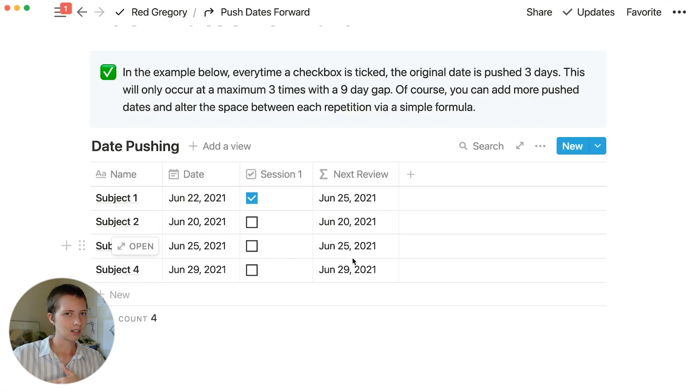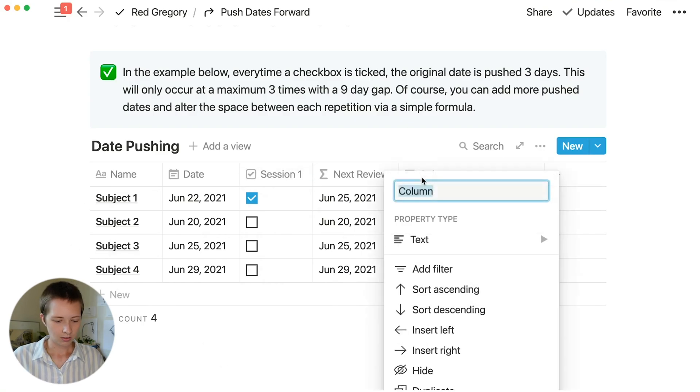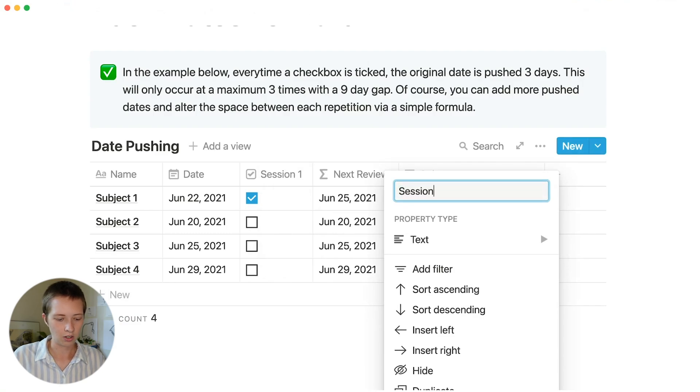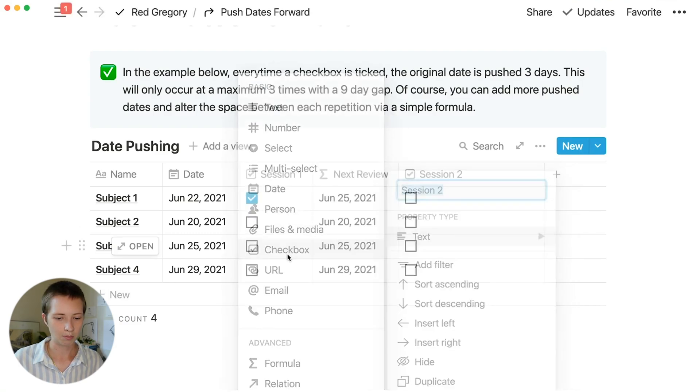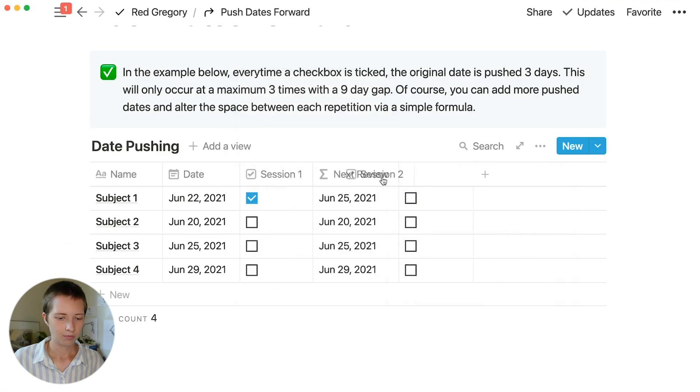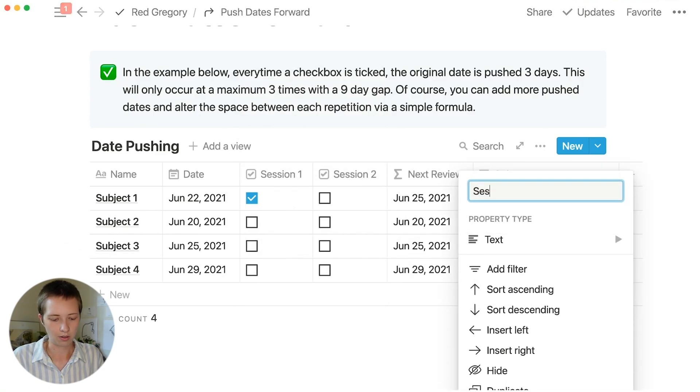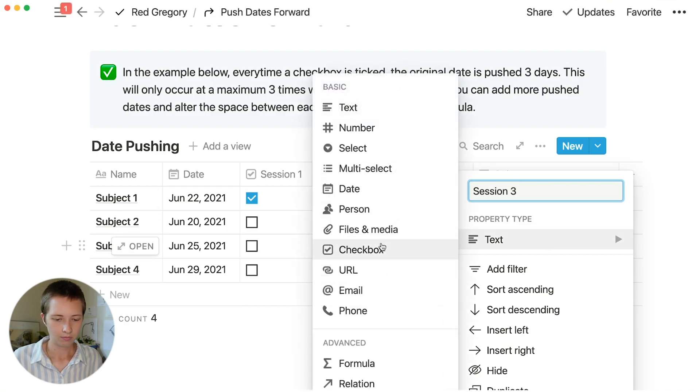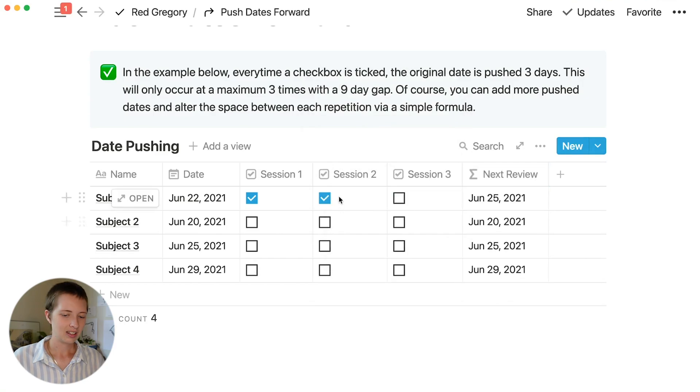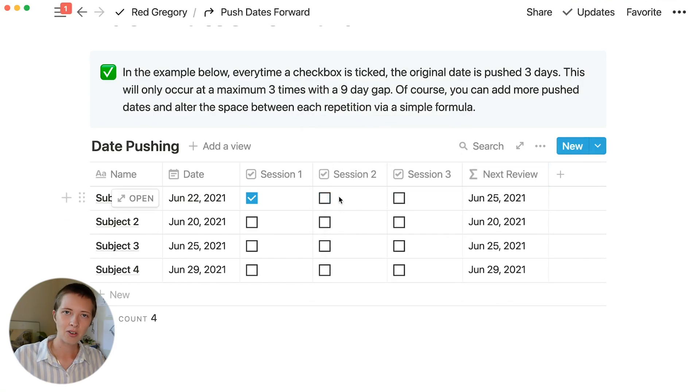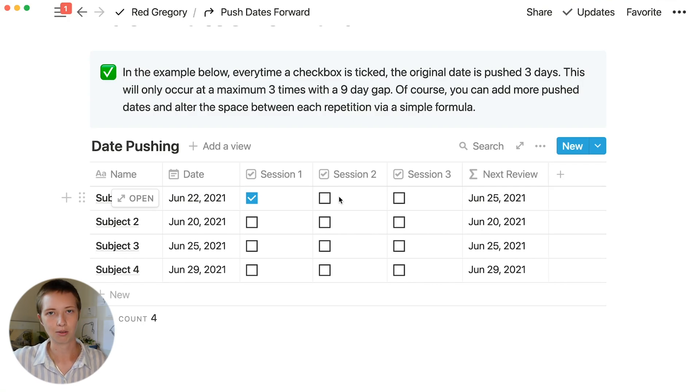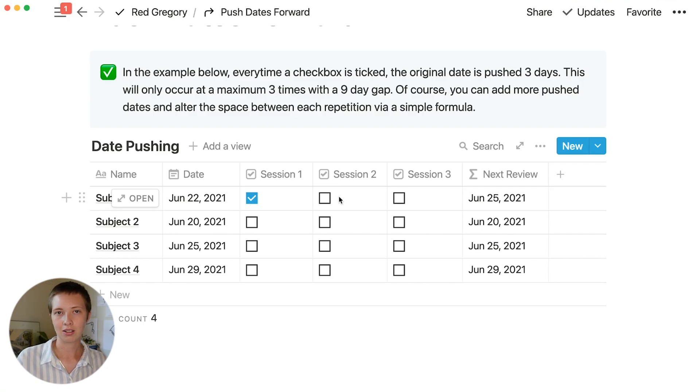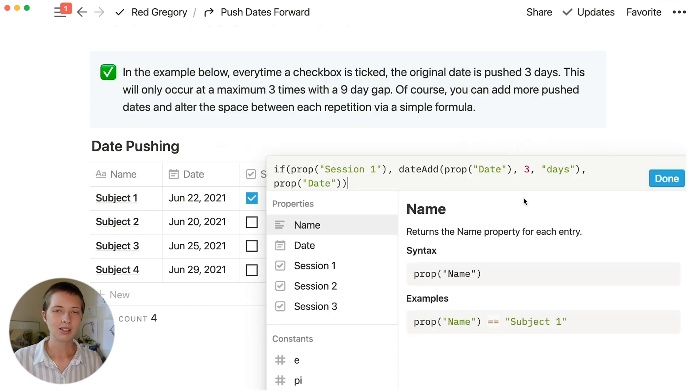Let's make this a little bit more interesting and add another 2 checkboxes. Session 2, turn this into a checkbox. Session 3. Now what I want to do is whenever we click session 2, I want to add another 3 days, session 3, another 3 days to this original date. We're just going to keep pushing it forward in time.